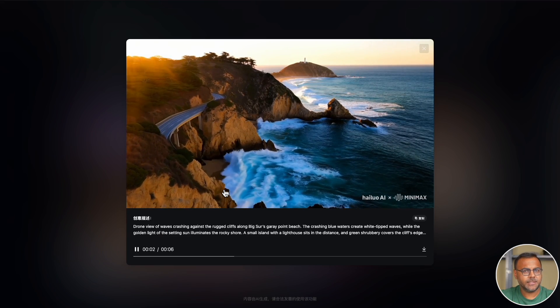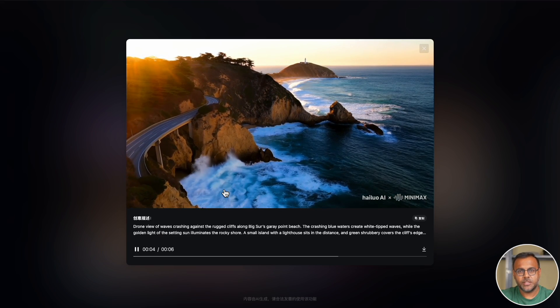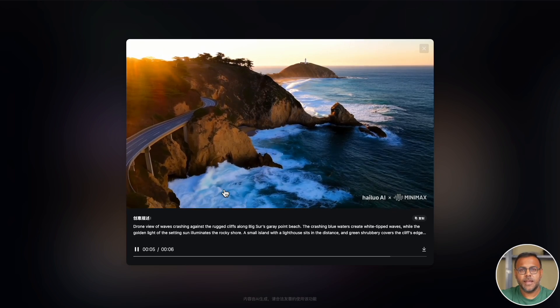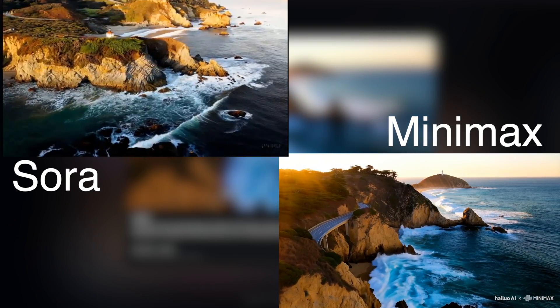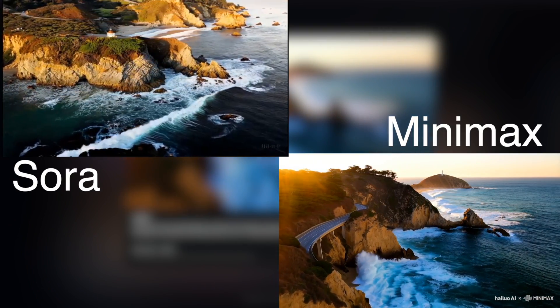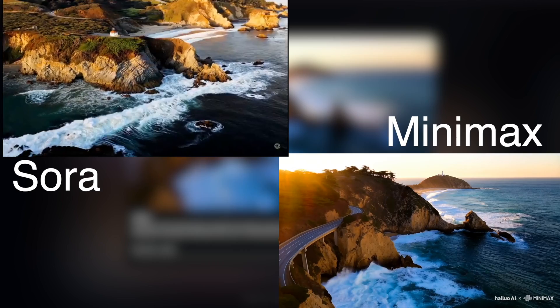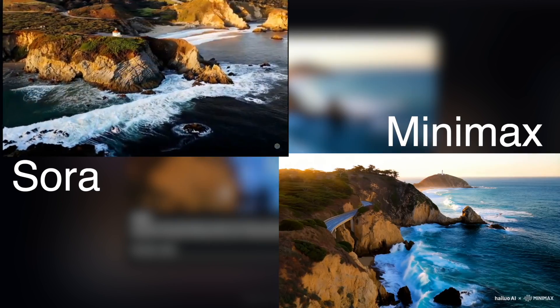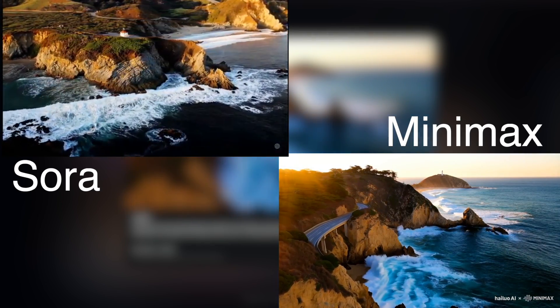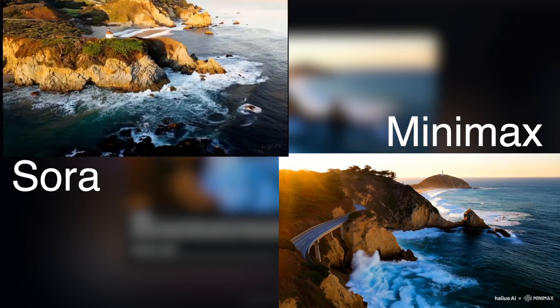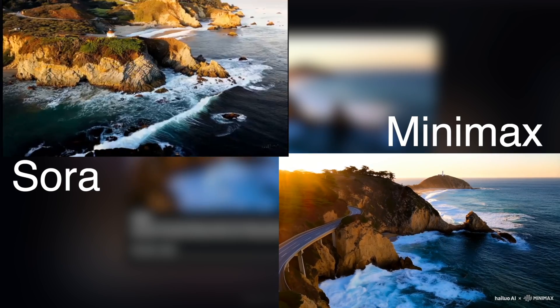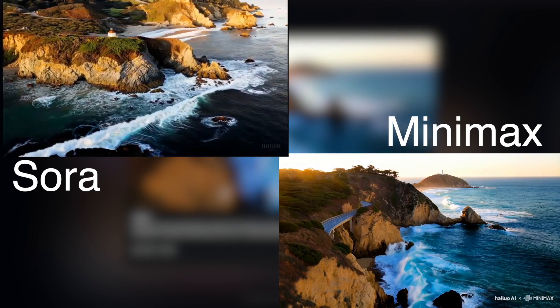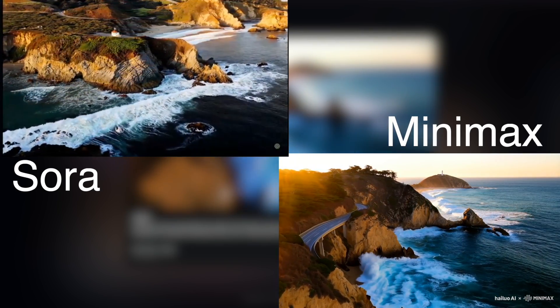The next one is the panning shot over DC. Again, the Sora one is right next to it. I have to say this one was not as good as the Sora one, especially if you look at the road over here. It starts to get a little bit funny, but still impressive nonetheless.